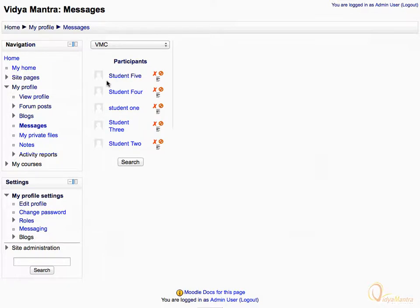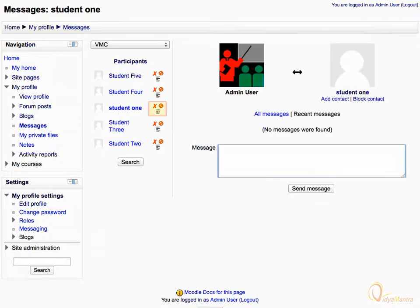Let's select Student 1. Using the icons beside the student name, you can delete, block, or see the previous message history for the student.